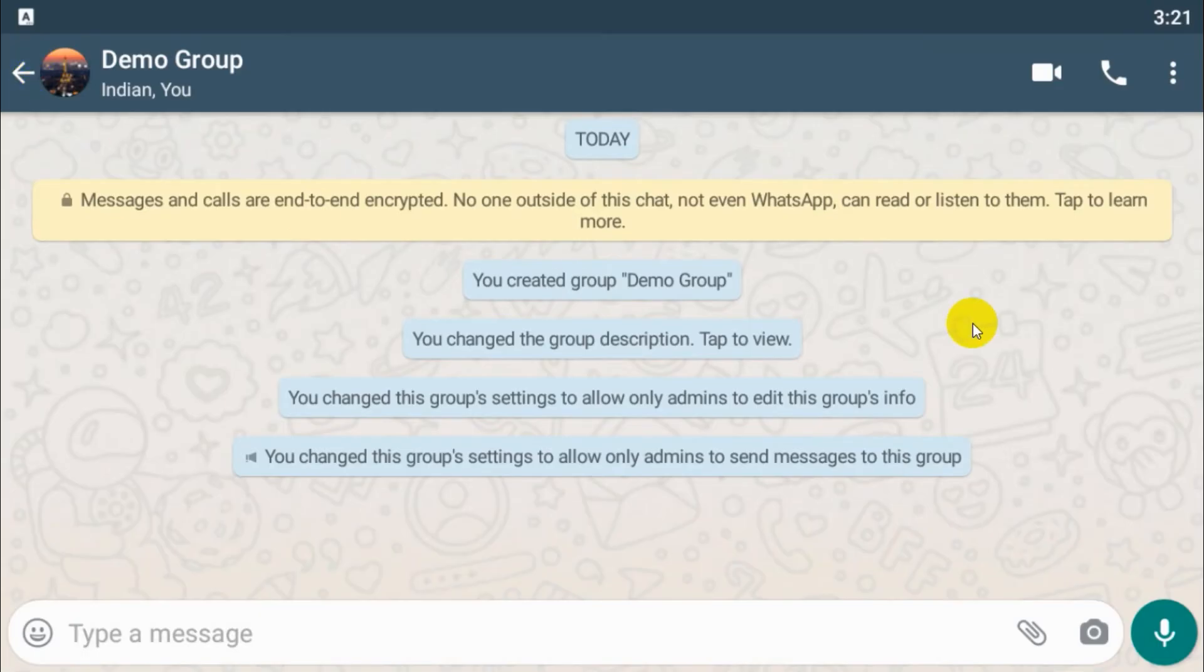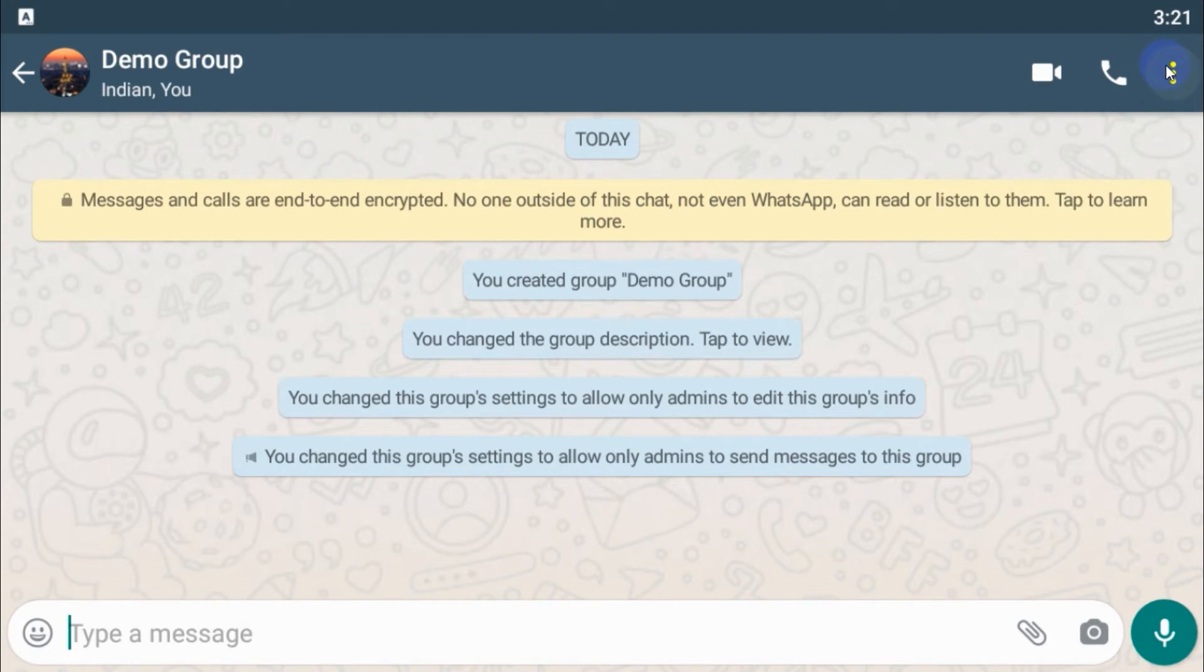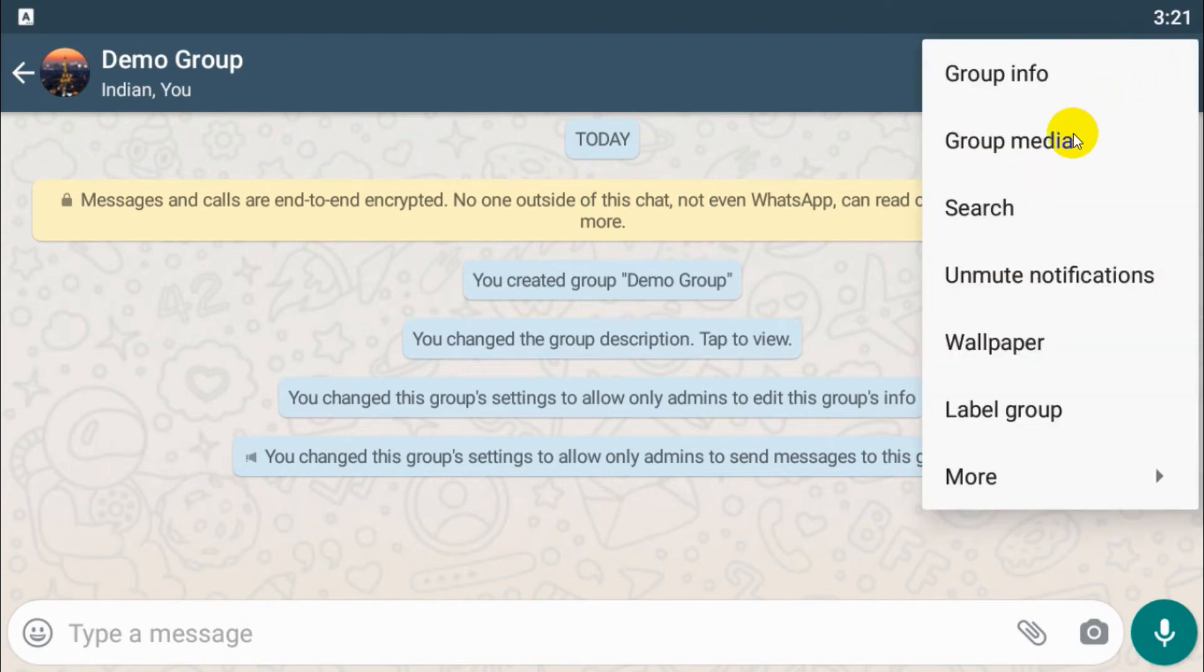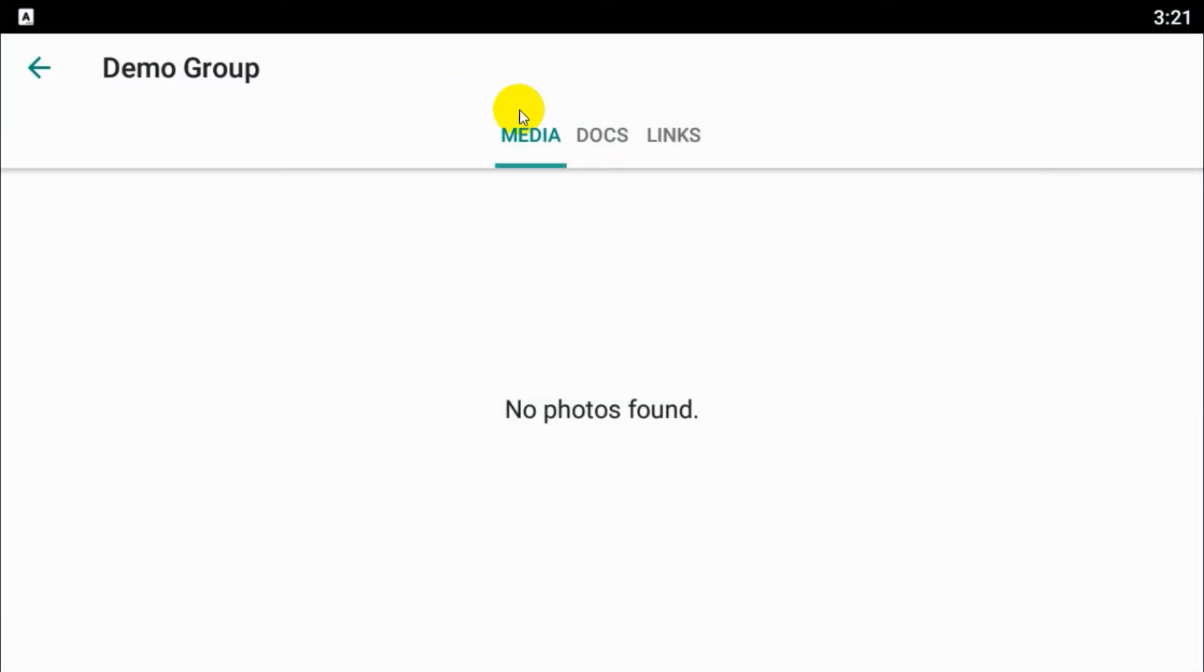Go back to the window and the next option. You can see what are the things done already in the group. Media, you can check all the media files that is available. Right now there is no media files.